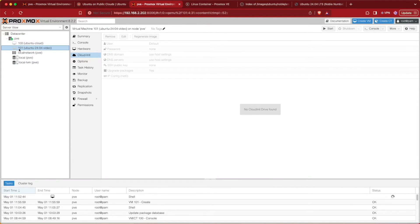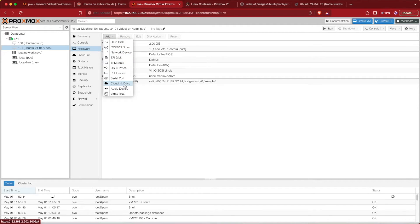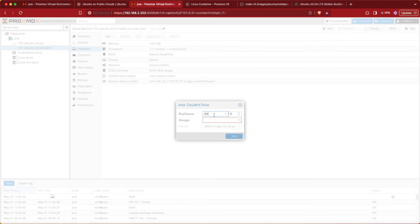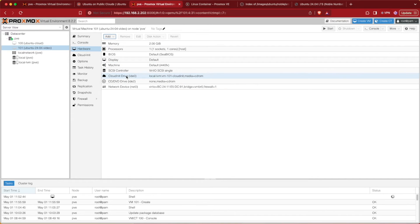When the VM shell is created, take note of the VM number — ours is going to be 101. Yours may differ depending on how many other VMs and containers you have. Highlight the VM, go to Hardware, press Add, and add a Cloud-Init Drive. The cloud-init drive defaults to IDE, which is fine for Ubuntu. For storage, select your storage drive — the default is local-lvm, but if you've added other storage it will be available there. Press Add and it will automatically be added to the profile.